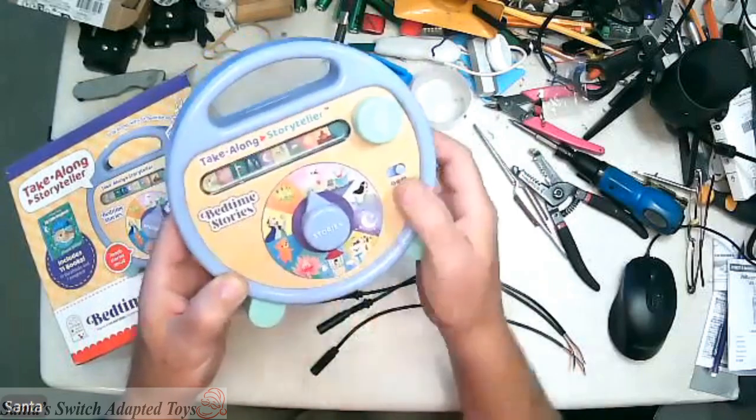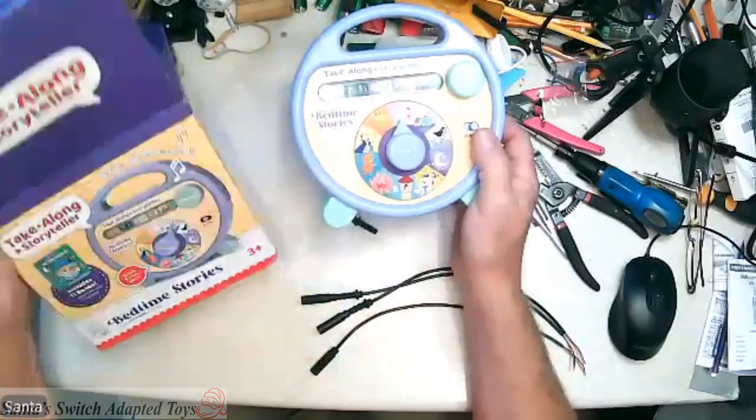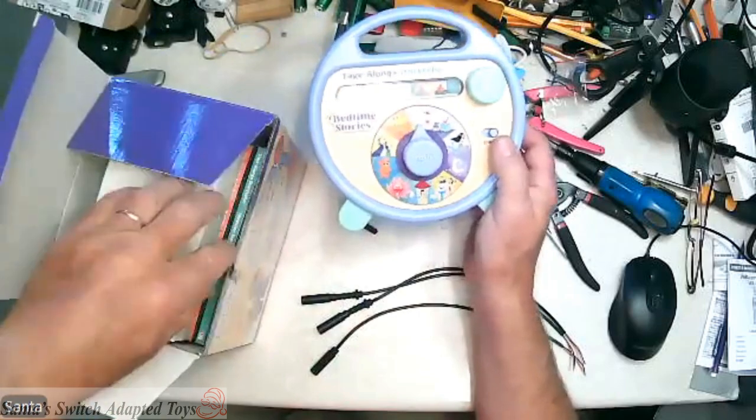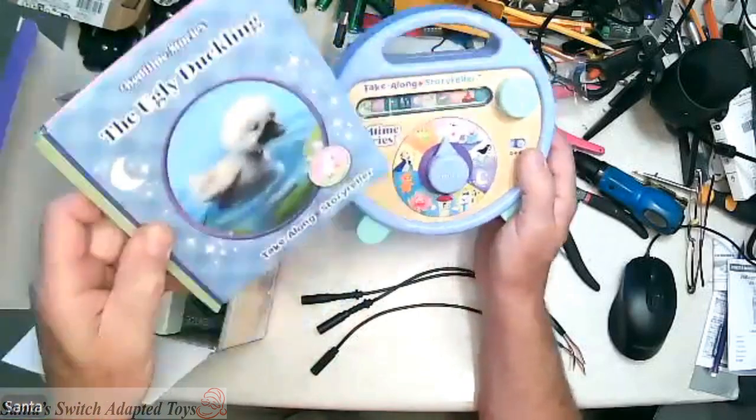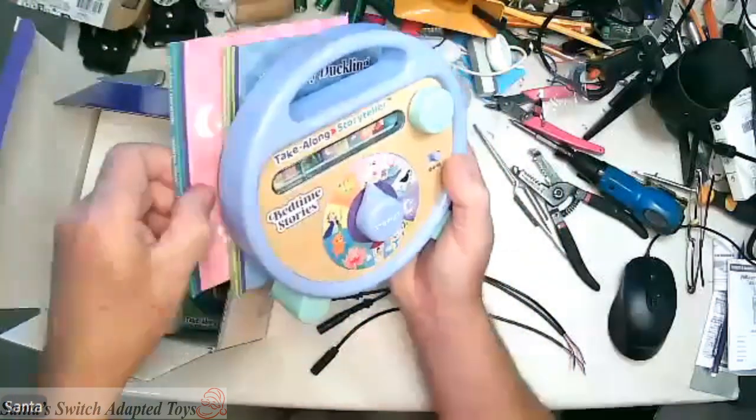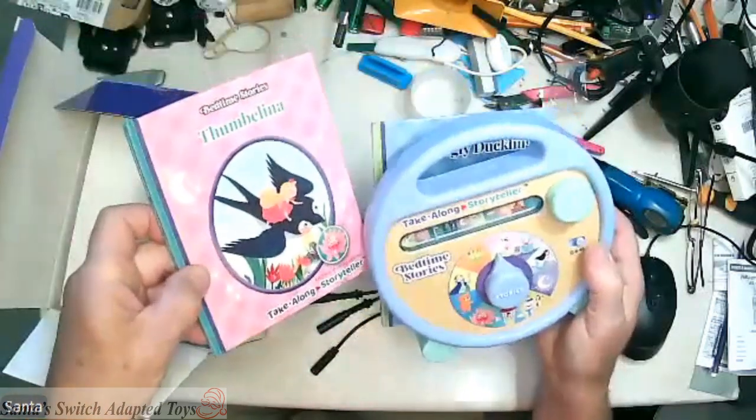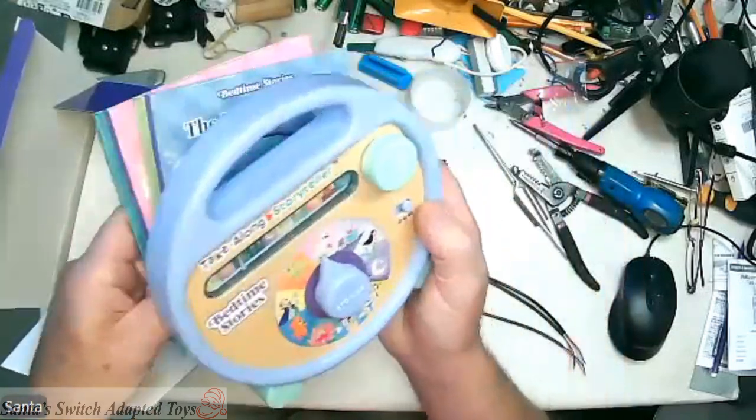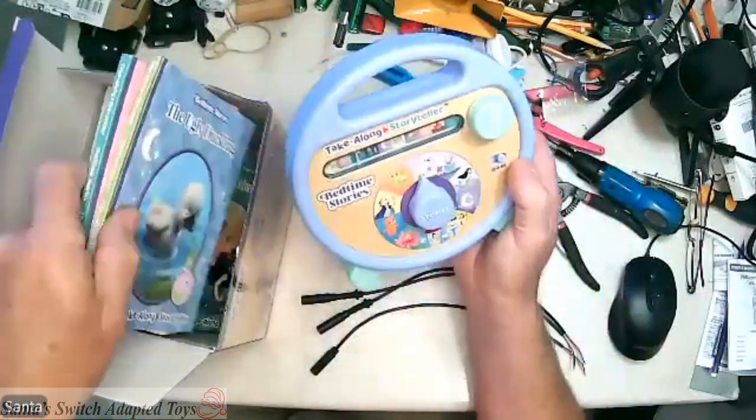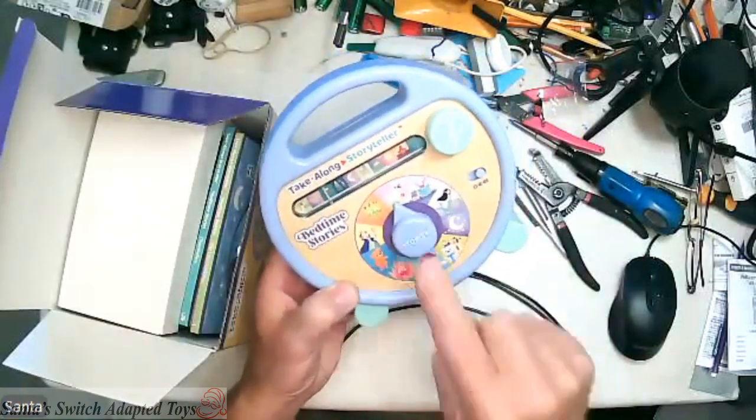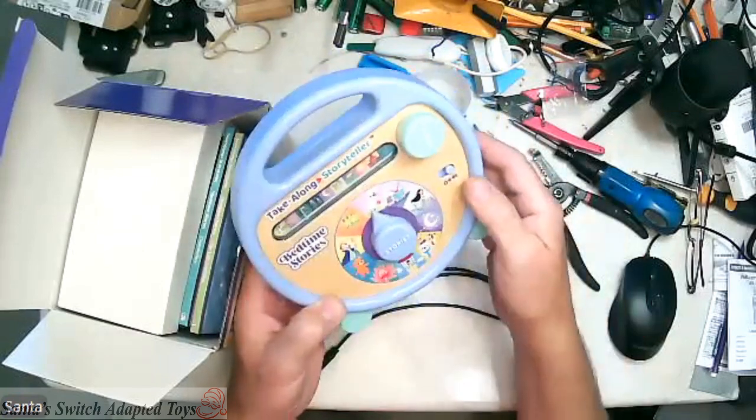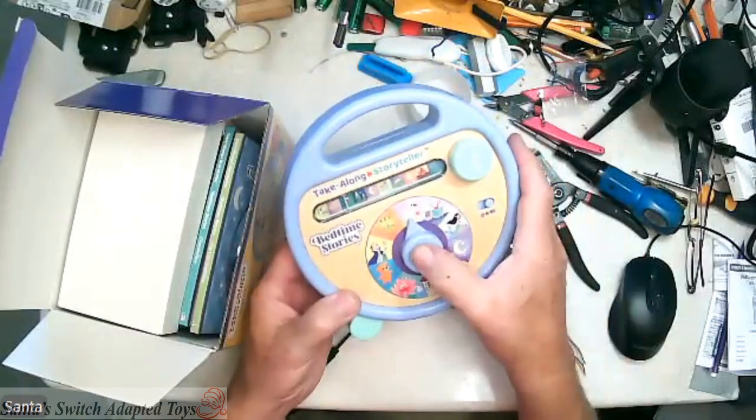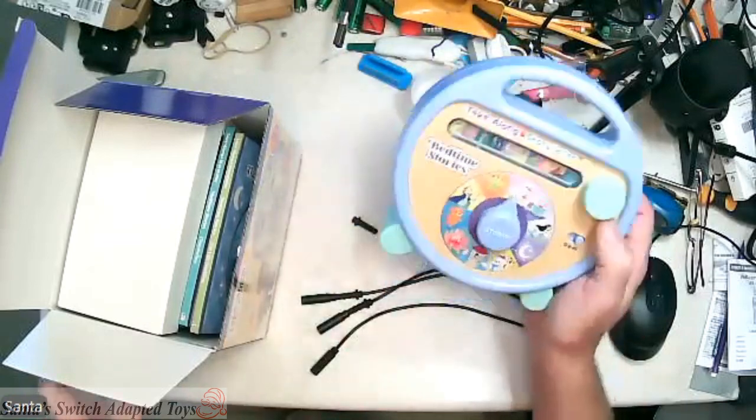It also has stories and these stories are on read-along books that are included in the packaging. So right now we have the ugly duckling or Thumbelina. And so by selecting that story again by rotating the dial, you press the button and it starts to play that book. So it's a read-along book.